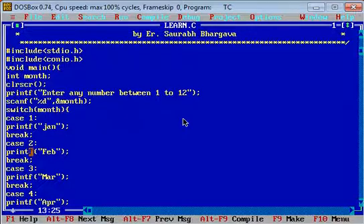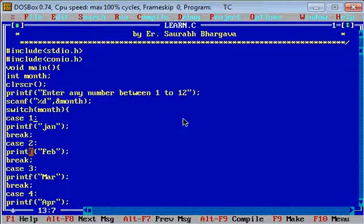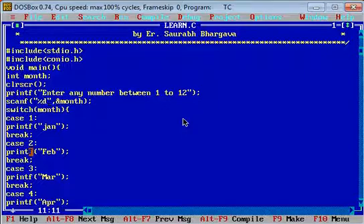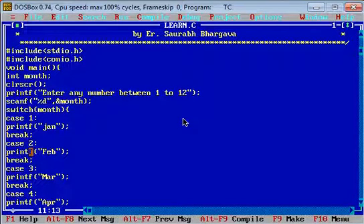You can use this concept to print any data other than month names. You can also use characters — a, b, c, d — by entering a character instead of an integer in the switch statement. You can subscribe to watch more videos or follow me on Madwom Tutorials on YouTube.